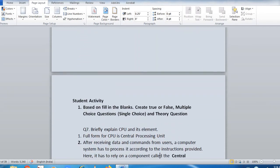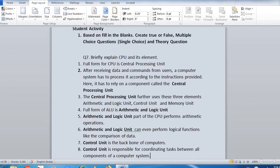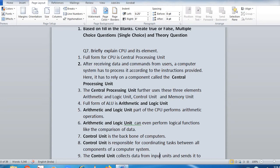This is a big answer for student activity — briefly explain CPU and its elements. Three elements have been described in detail. Full form of CPU is Central Processing Unit. After receiving the data and commands from a user, a computer system has to process it according to the instruction provided — it has to rely on a component called the CPU. If you learn the fill in the blanks thoroughly, you can easily write the theory answer. The Central Processing Unit further uses three elements: Arithmetic and Logic Unit, Control Unit, and Memory Unit.